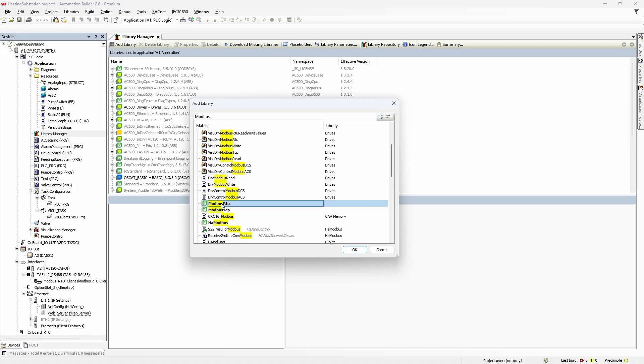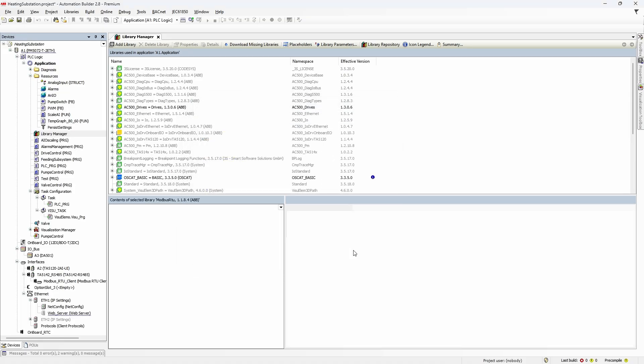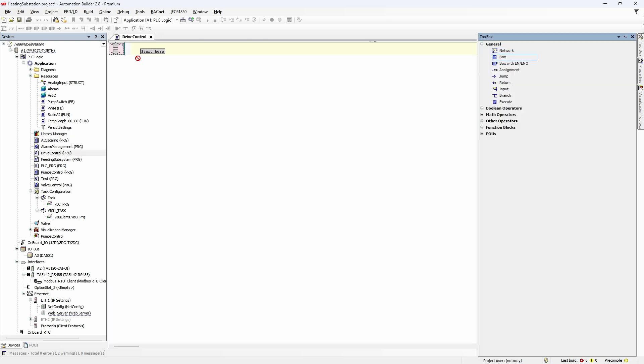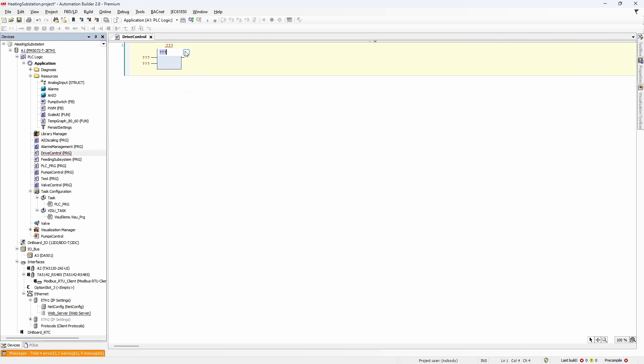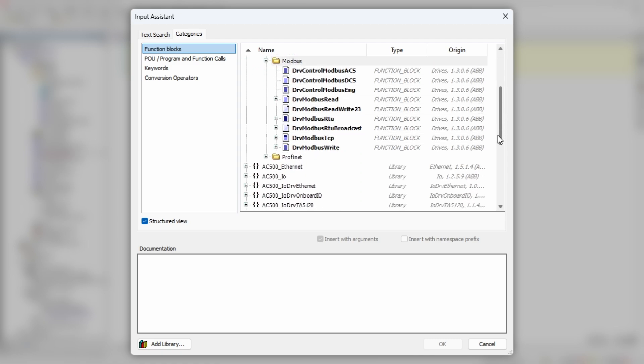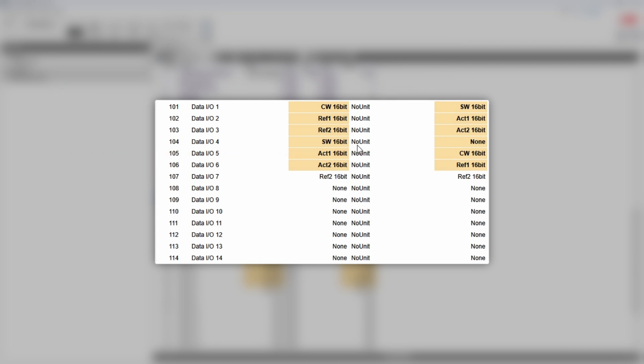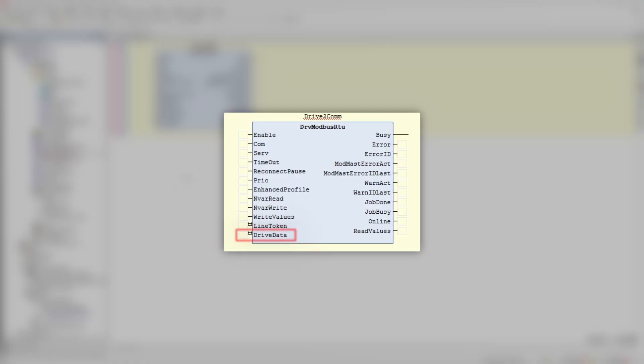Unlike with PROFINET IO, with Modbus RTU you need to program the communication exchange. For that you would need the drives and modbus rtu libraries. In the drive control section, add a box and find the drive modbus rtu function block in the drives library. Basically, what this function block does is write control word, reference1, and reference2 to the drive, then read status word, actual1, and actual2 from the drive, and pack it into one data structure called drive data.